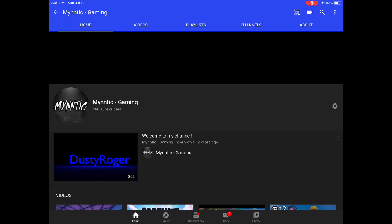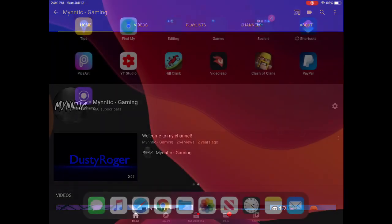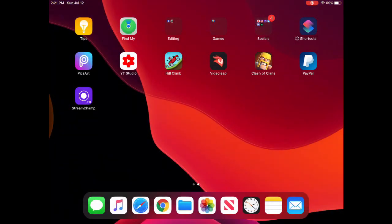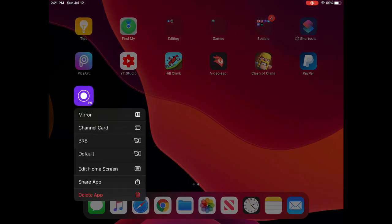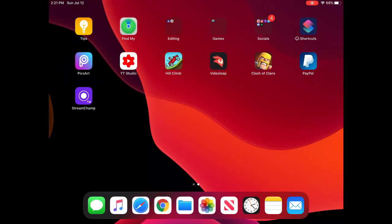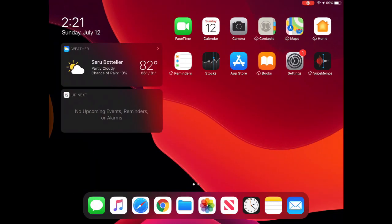So guys, the app is called Stream Champ. I already have it installed over here. But if you don't know how to install it, I'm pretty sure everyone knows how to install apps.